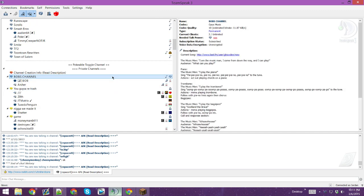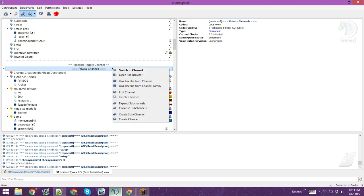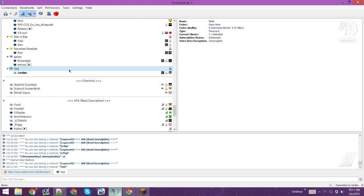So now you're probably wondering — oh, but Jordan, I need to create a channel because I'm in a UHC game right now and I need to make it quickly. So you're going to right-click on Private Channels and create a sub-channel. You create your channel name — like 'test' — and then your password, like 'moles'. You do not need to put in a topic or a description. Click okay. Boom — your channel is created.